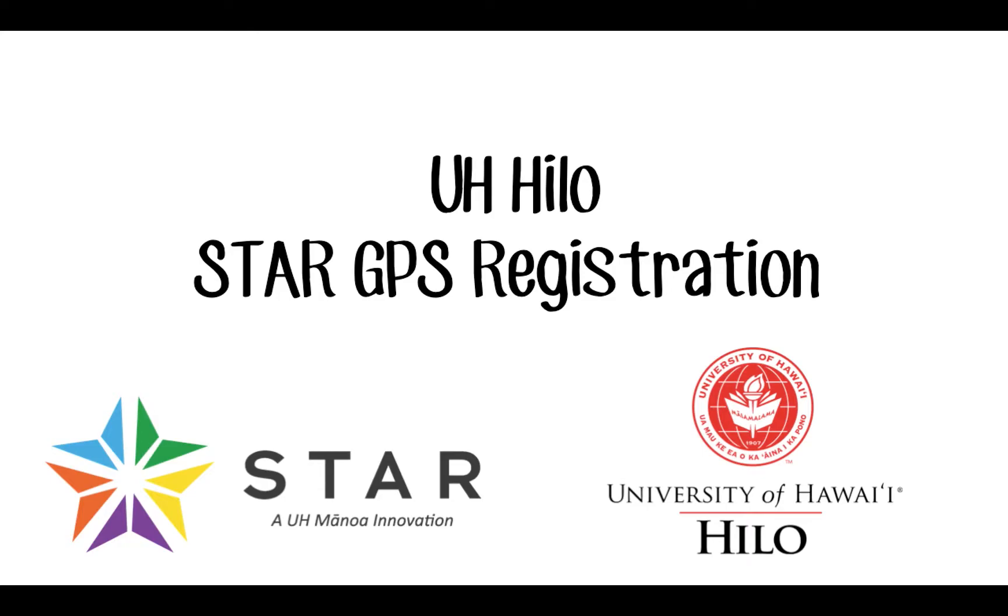Welcome to UH Hilo's registration tutorial. Here you will find out how easy it is to register for classes using our STAR GPS registration system.